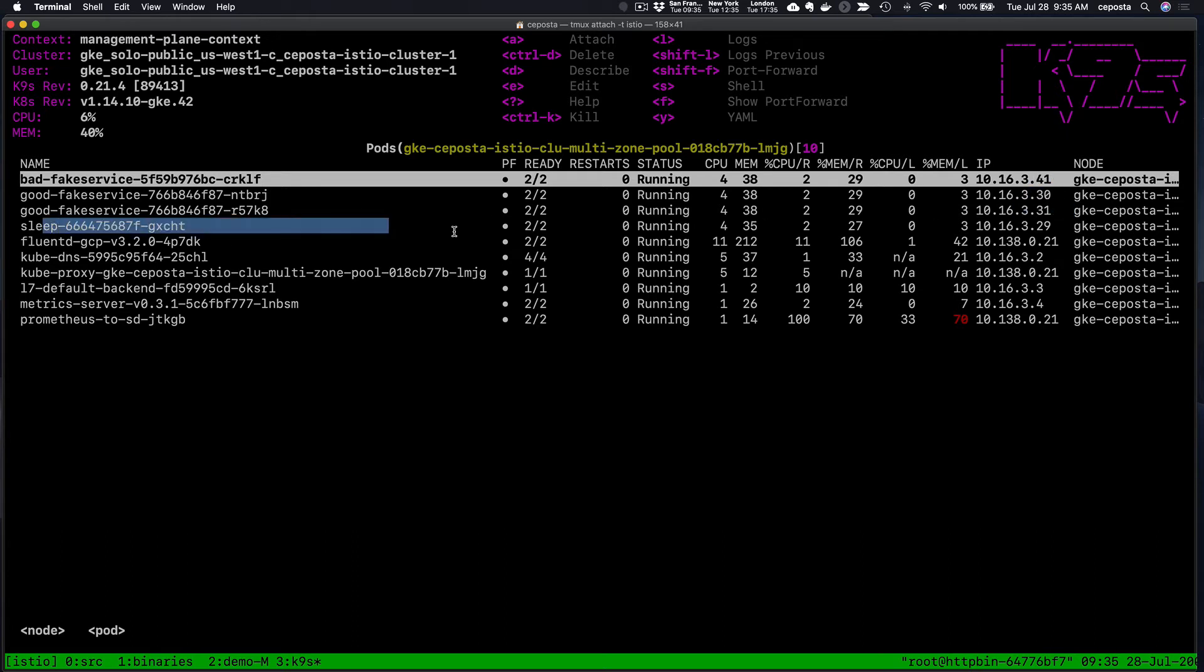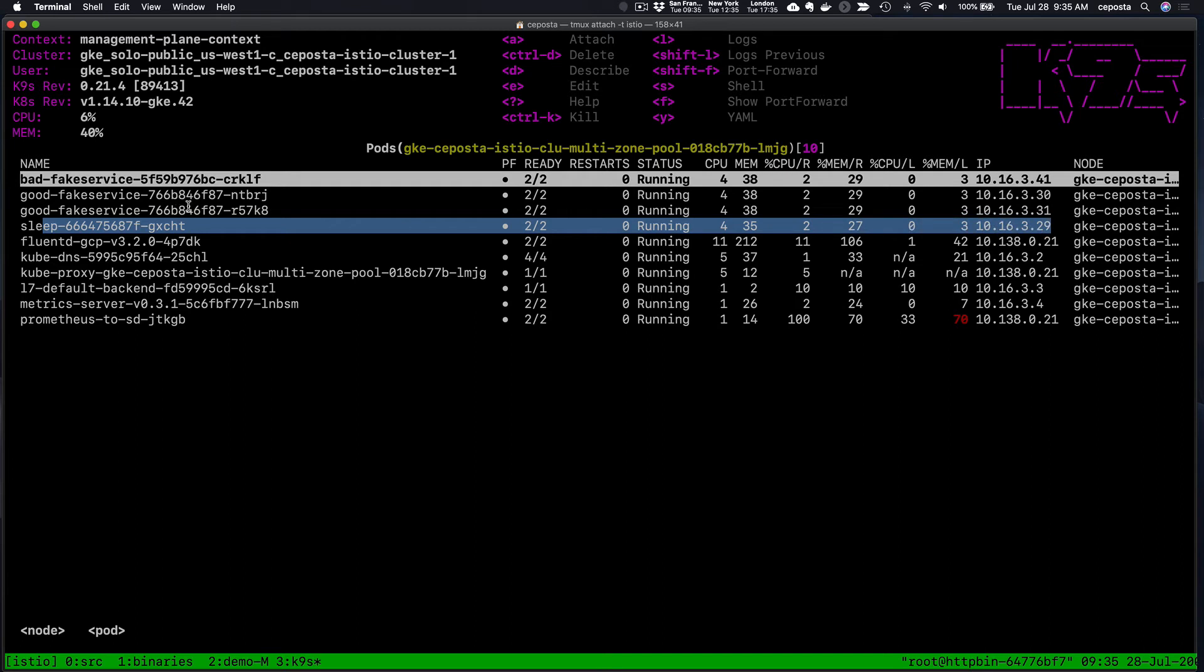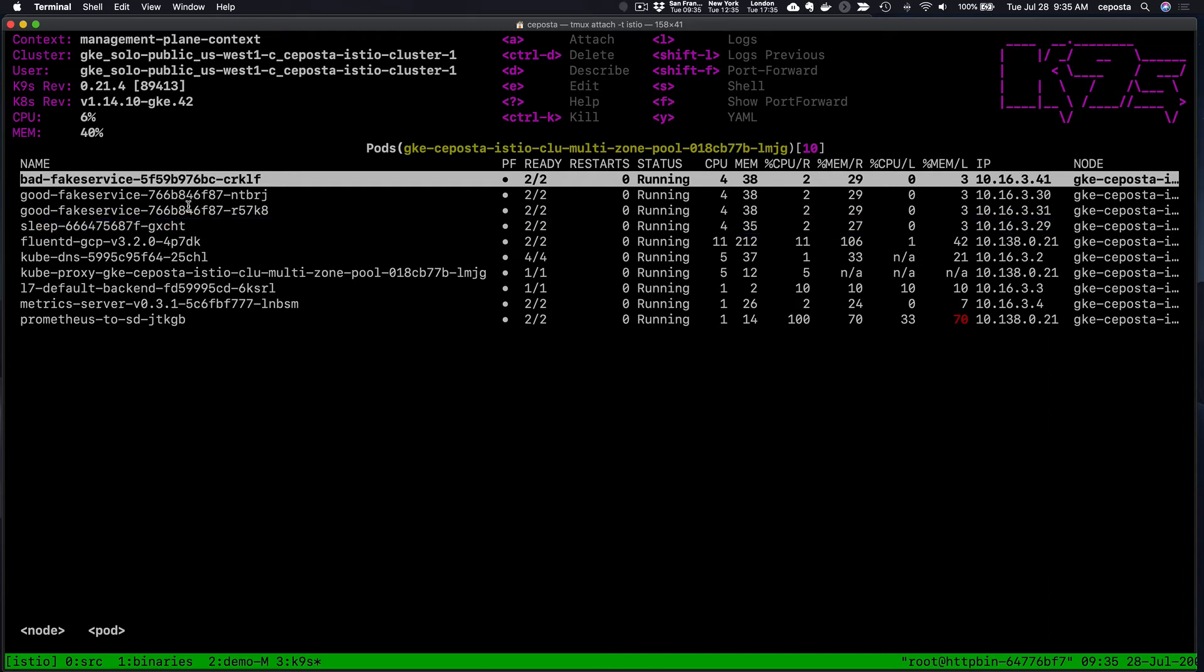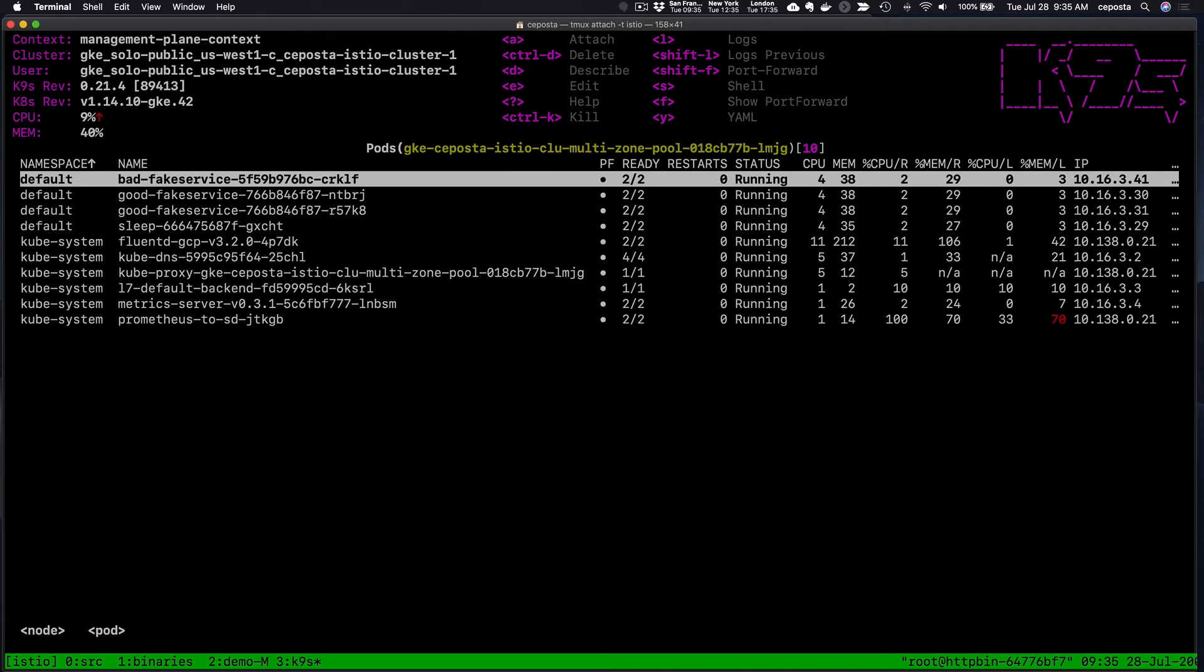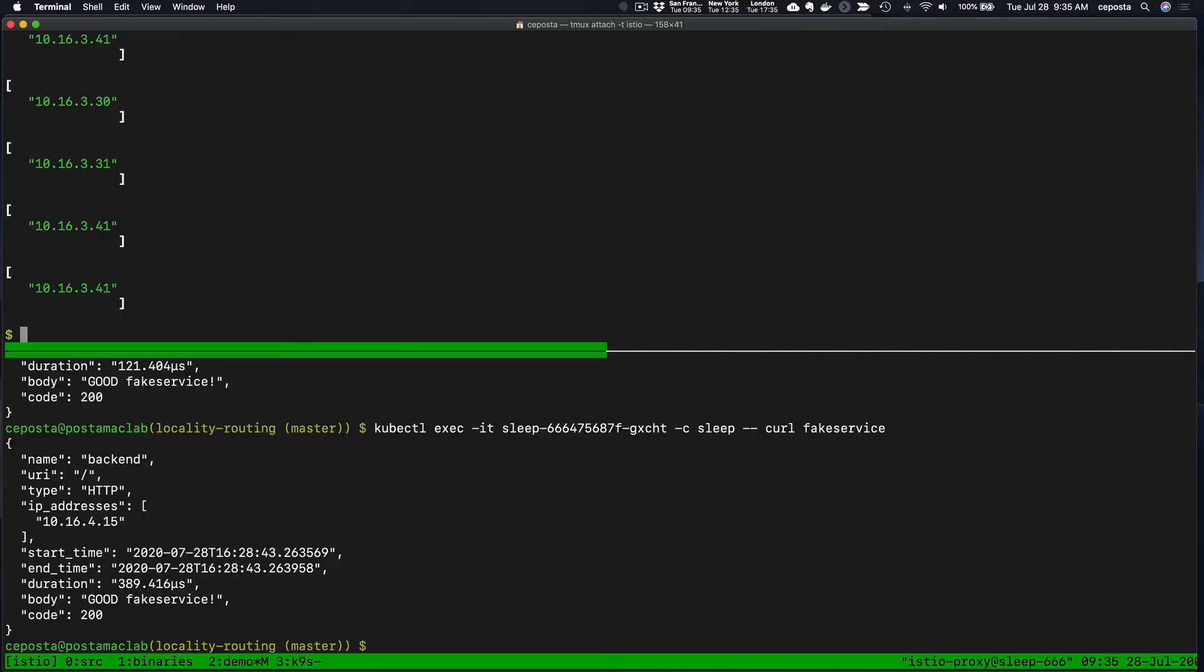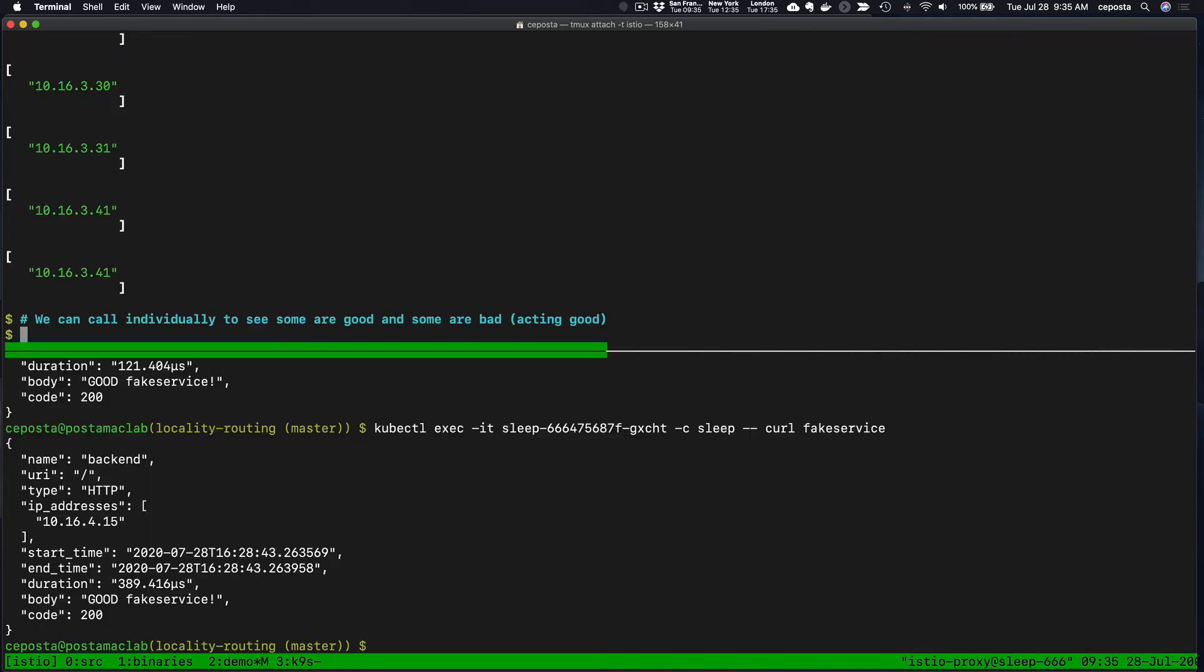Does that match up? We see the good service, fake service 30, 41, 30, and 31, all living on the same node as the sleep service. So we're starting to get that locality-based routing so that we prefer the services in our same locale before we start to spill out to any others in the load balancing pool.